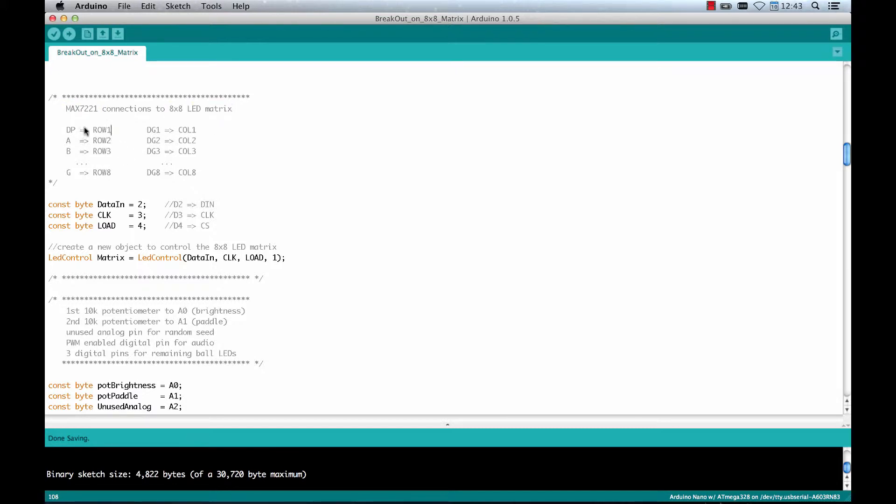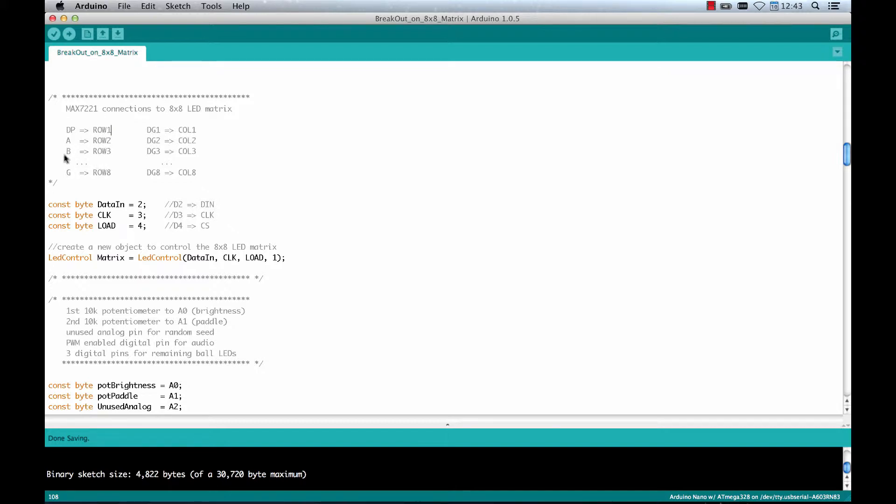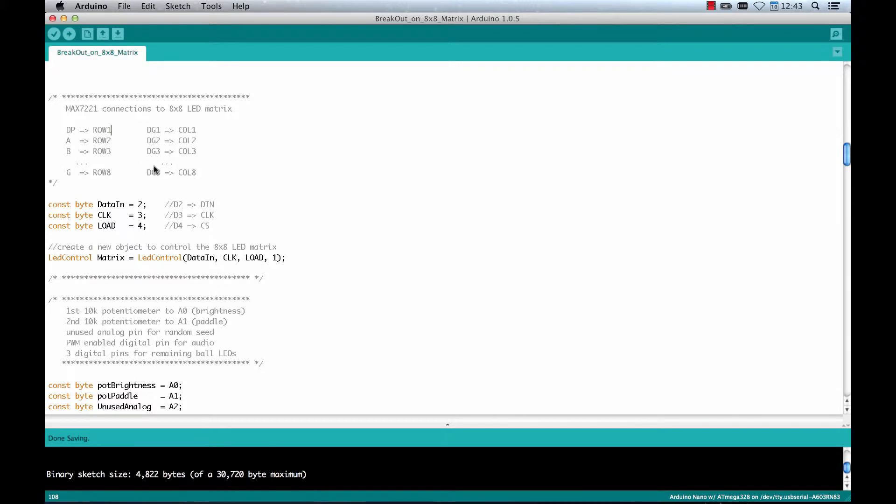Just connect row 1, 2, 3, 4, 5 and so on to DP, A, B, C until G. Here that's the LED matrix. Here that's the MAX7221 and then connect column 1, 2, 3 and so on to DG1, DG2, DG3. So that's the way how you connect the controller to the matrix.